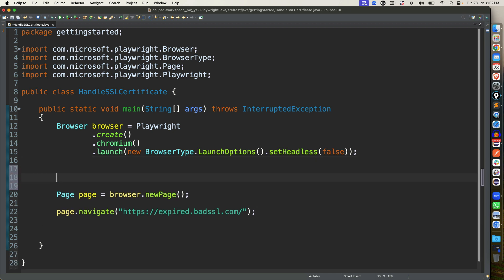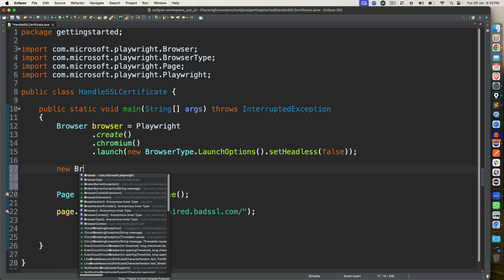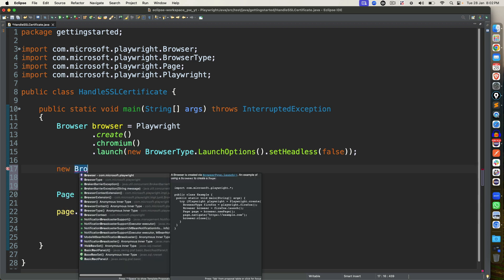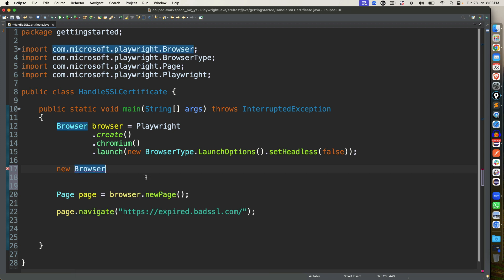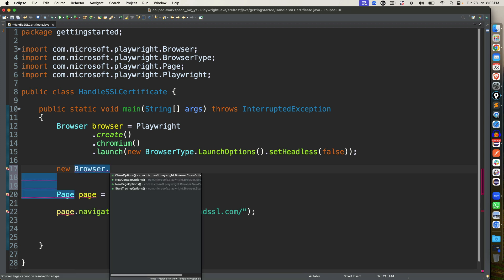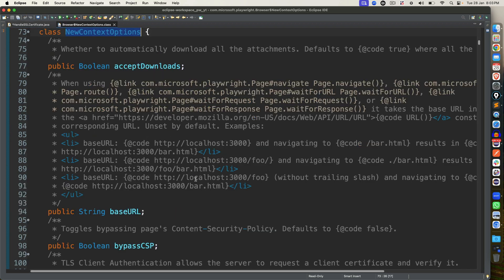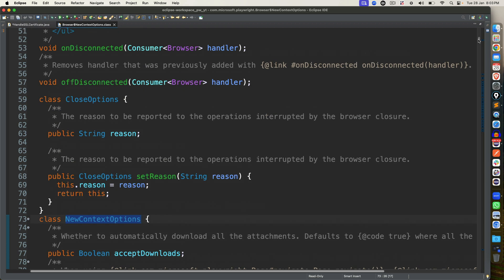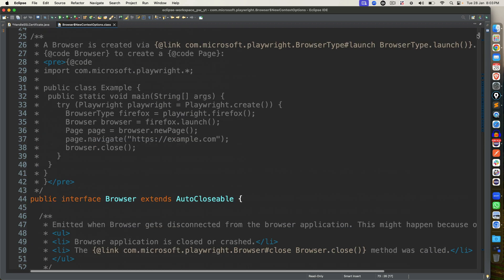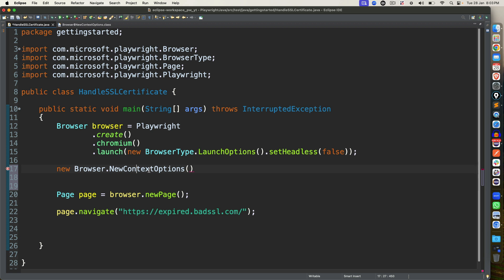Now in order to do this, you need to create one object of a new class, which is called NewContextOptions. So if I type new, we have one interface, browser interface. So if I use this interface, you will find one new class called NewContextOptions. Now we're going to create an object of this particular class. And if you want to see, just click on it, and you will see it's a predefined class. And it is wrapped under browser interface. That's the reason we're saying browser.NewContextOptions.